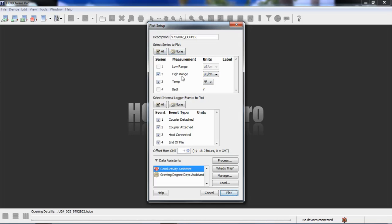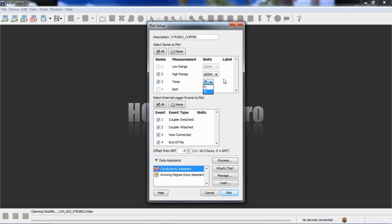We recorded data, conductivity data, in the high range only. You can see we can't click on low range because that was not recorded during this deployment. We also measure temperature, and we can choose to display this in either degrees F or degrees C in this plot. This doesn't change how the data was actually recorded in the data file. It's just for this plot, just for how we want to see it on our screen.